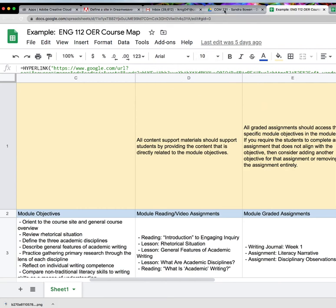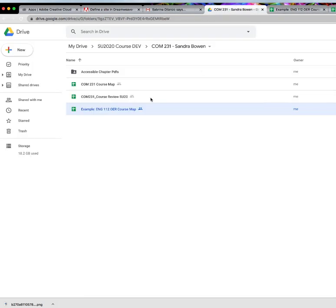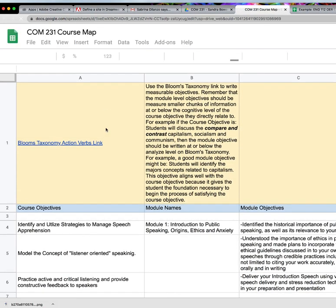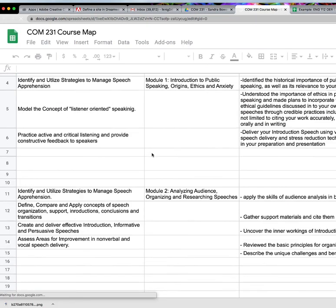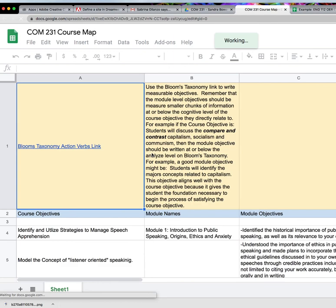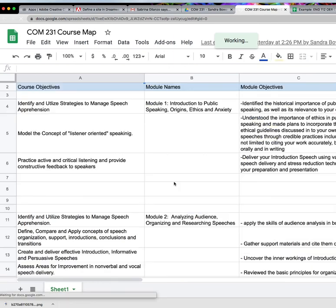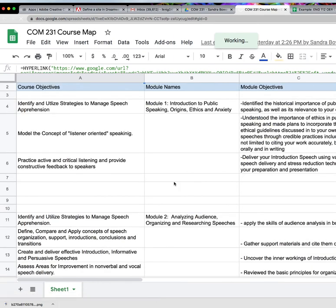And so if you look at this folder, I've got a blank course map here that this instructor has started to work on and they are starting to do the exact same thing.